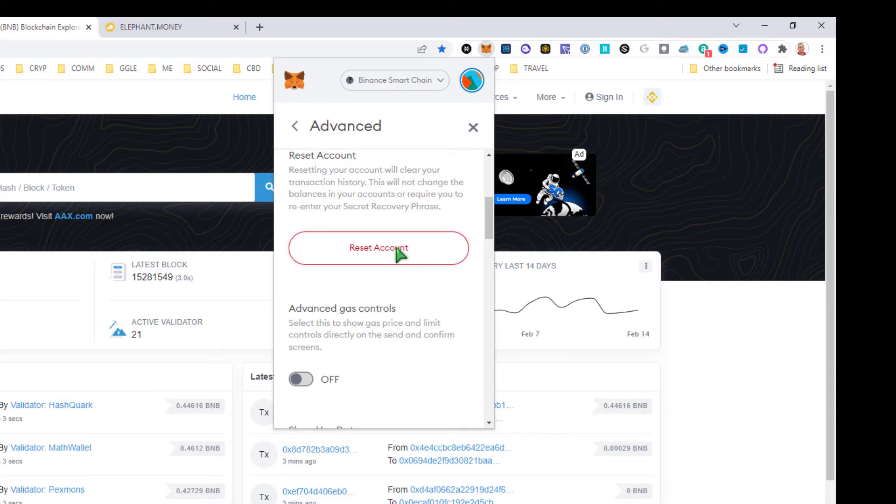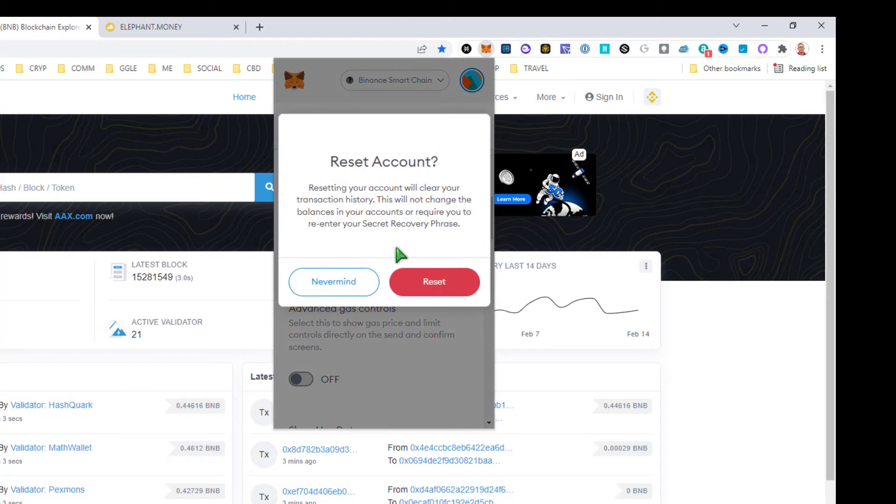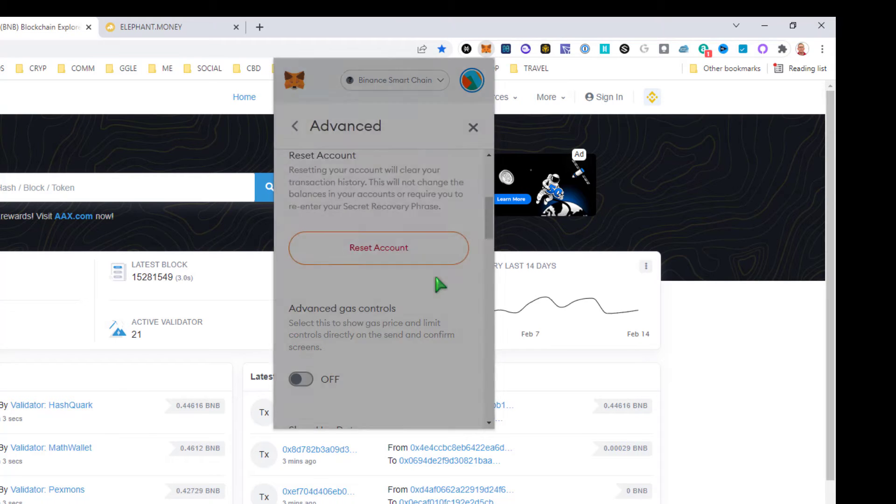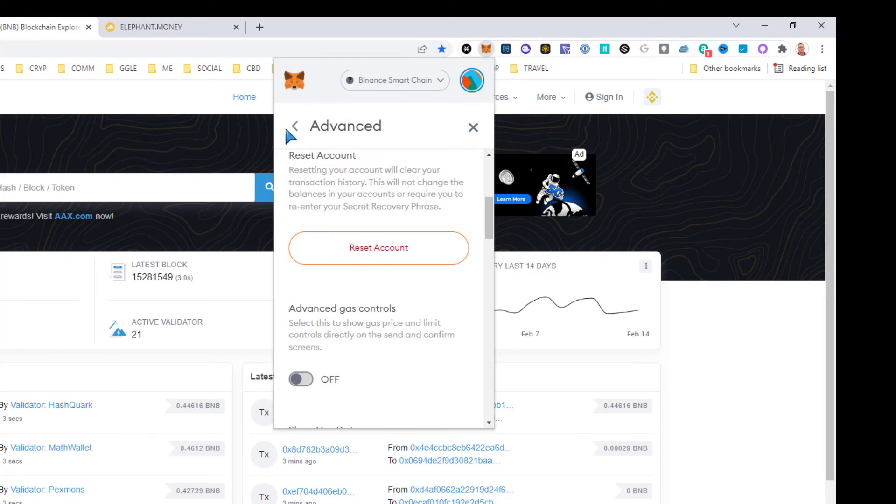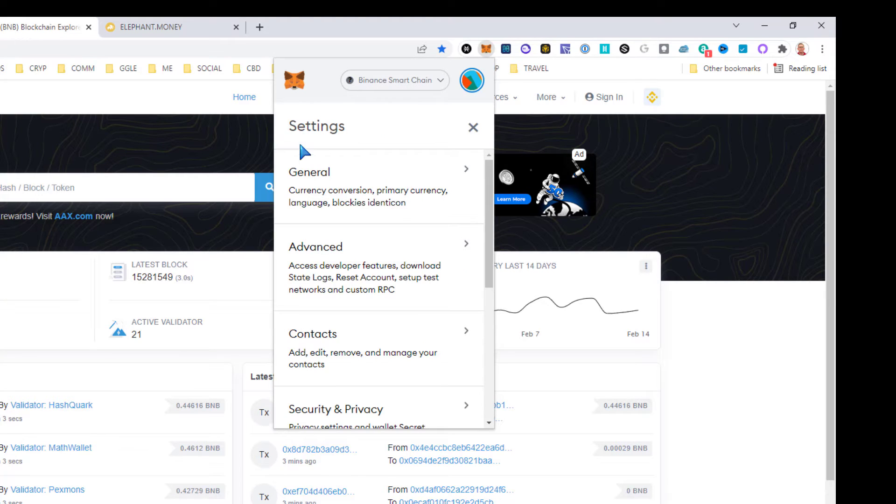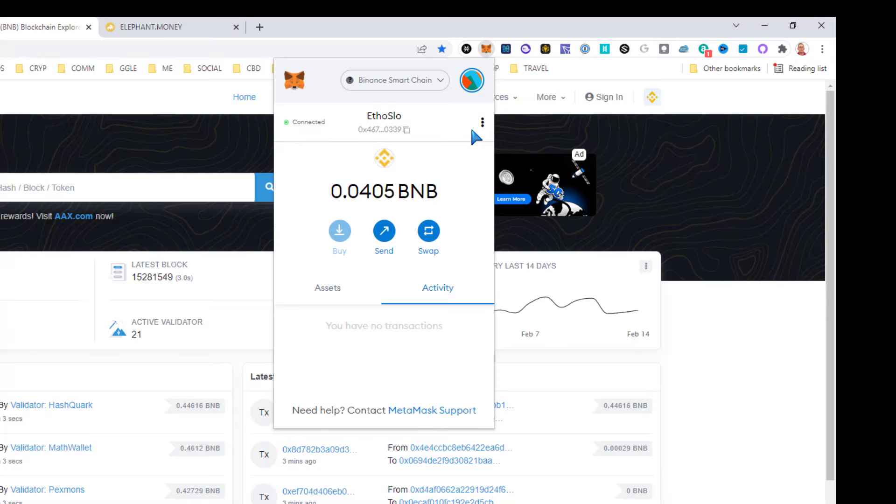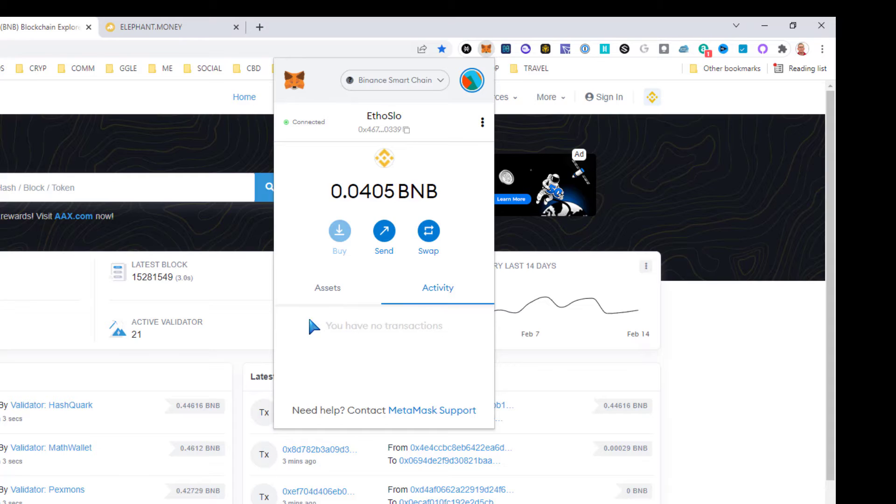This doesn't actually reset your account. What this does is it clears pending TXs, but you lose your history. So keep that in mind. Now look at my activity: no transactions. If you have a pending transaction here, it's not gonna work. You have to do the reset.